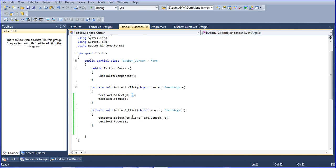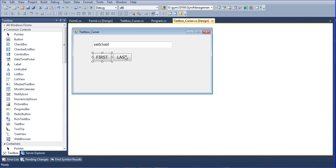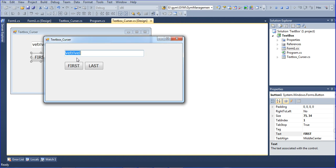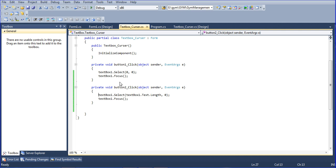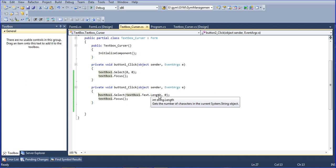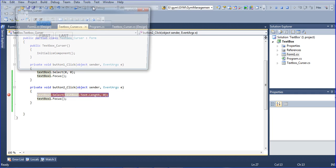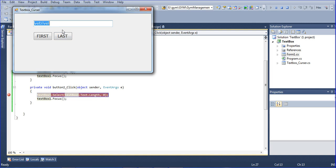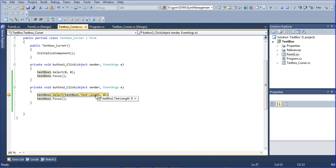I'm setting the length here. That's why when I click first, the cursor will be first. For last, I'm getting the text length. I'm running the debug mode here to see. Click last and I'm getting the text length here.